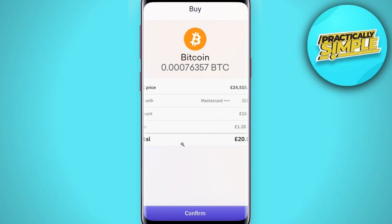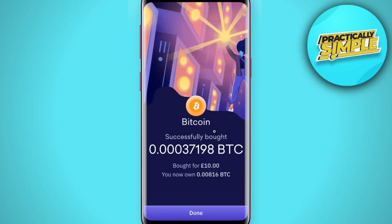Once done, you will be landed on the next page where it will show you all of the information you mentioned previously. If everything looks okay, press the Confirm button at the bottom. On the next page it will show you that you have successfully bought this amount of Bitcoin. Press Done and you are good to go.